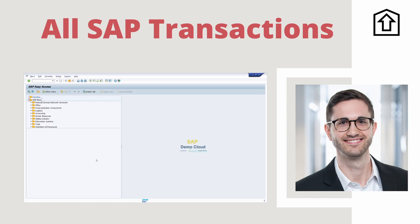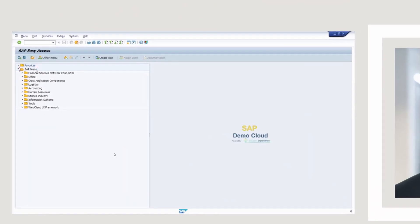Welcome to this video. In this video I would like to give you an overview of all the existing transactions in the SAP system. I will explain how you can easily find new transactions in SAP and give you an ABAP report that you can use to find transaction codes in SAP ERP and SAP S/4HANA. Have fun and let's get started.